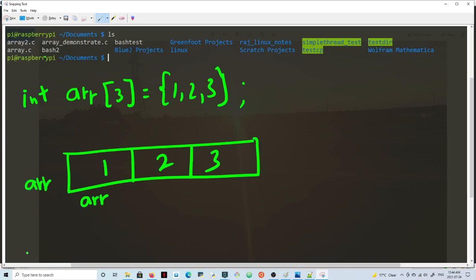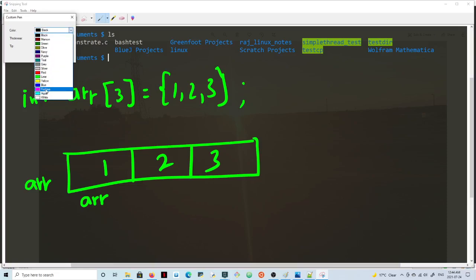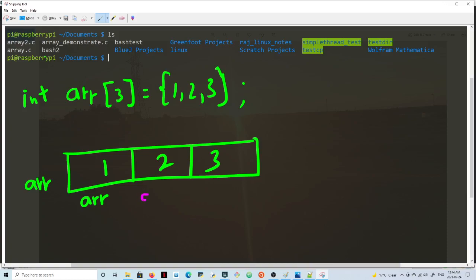The second element of the array will be at arr+1 — sorry, arr plus 1. This plus 1 is equivalent to four bytes of memory. So if we start at address 1000, the next element is at 1004. The third element is arr+2, starting at 1008.